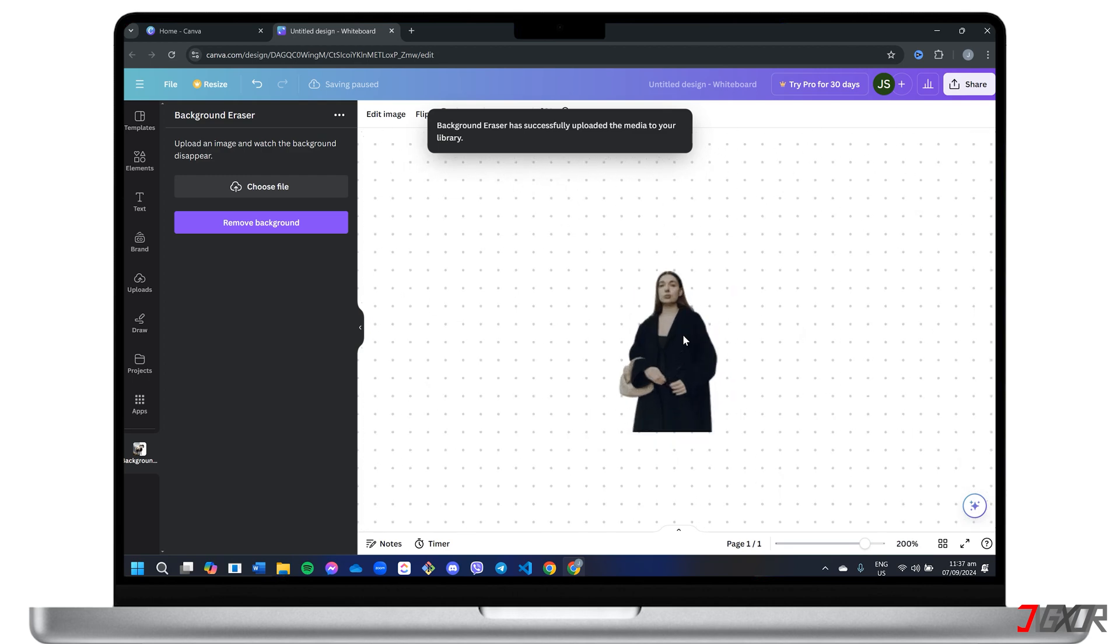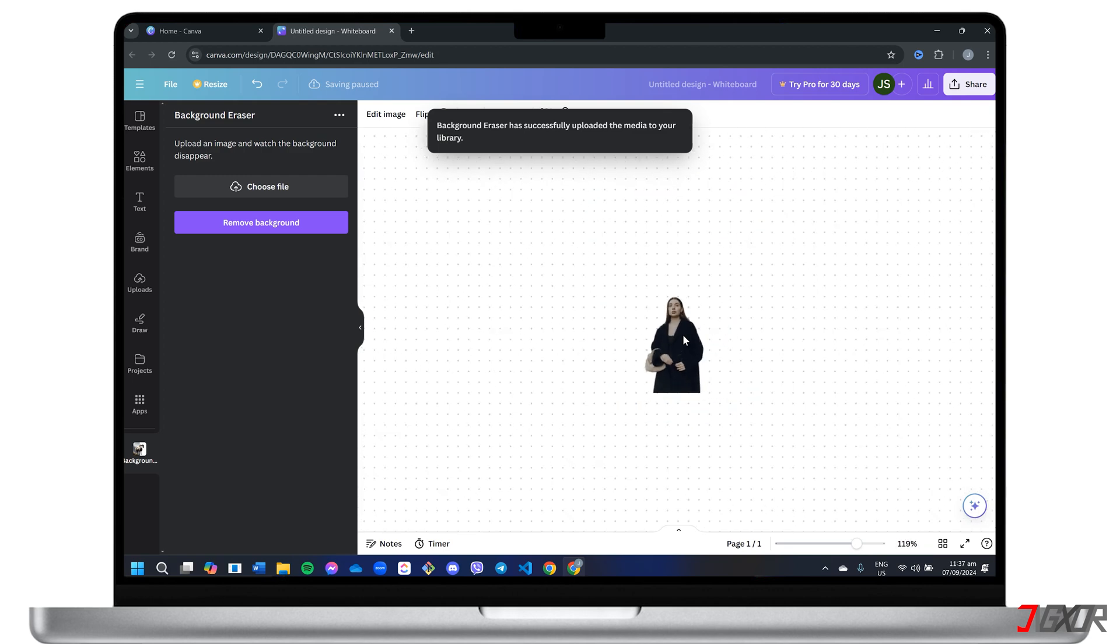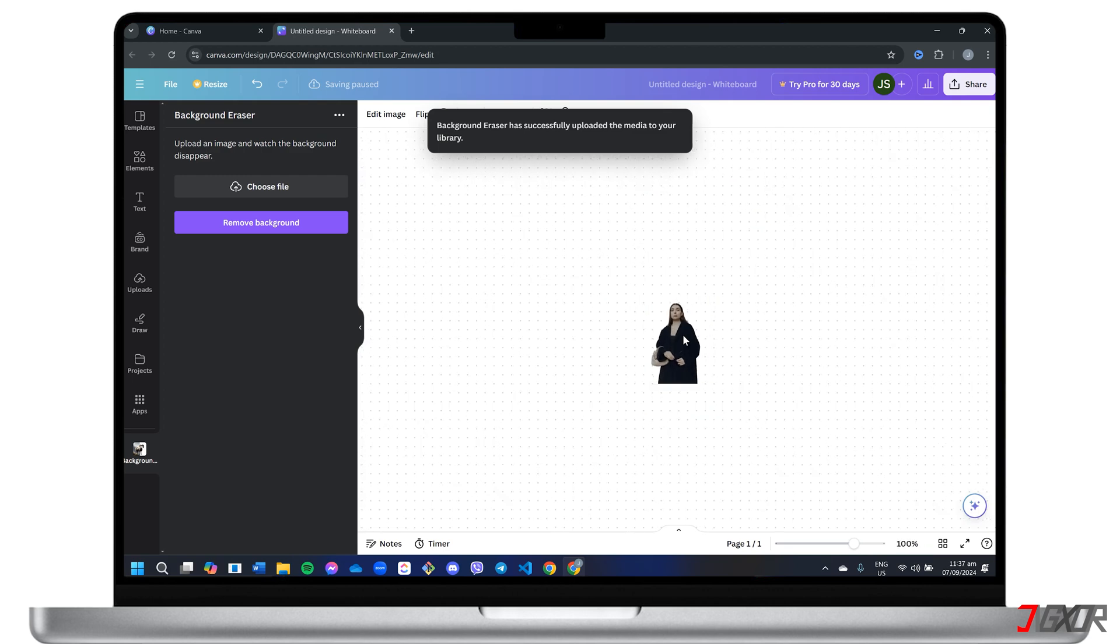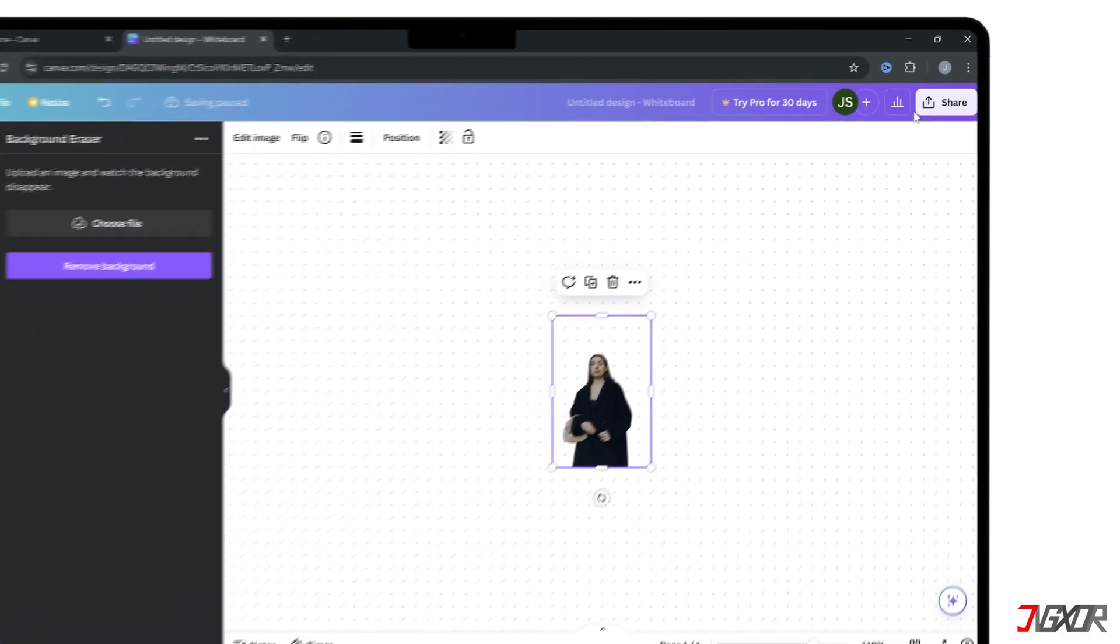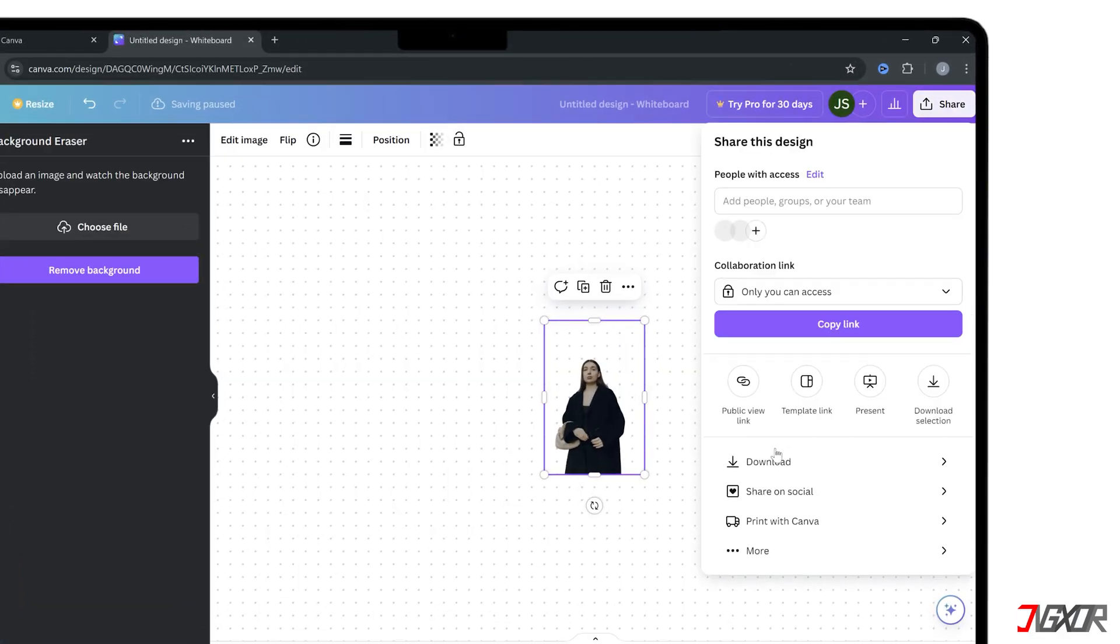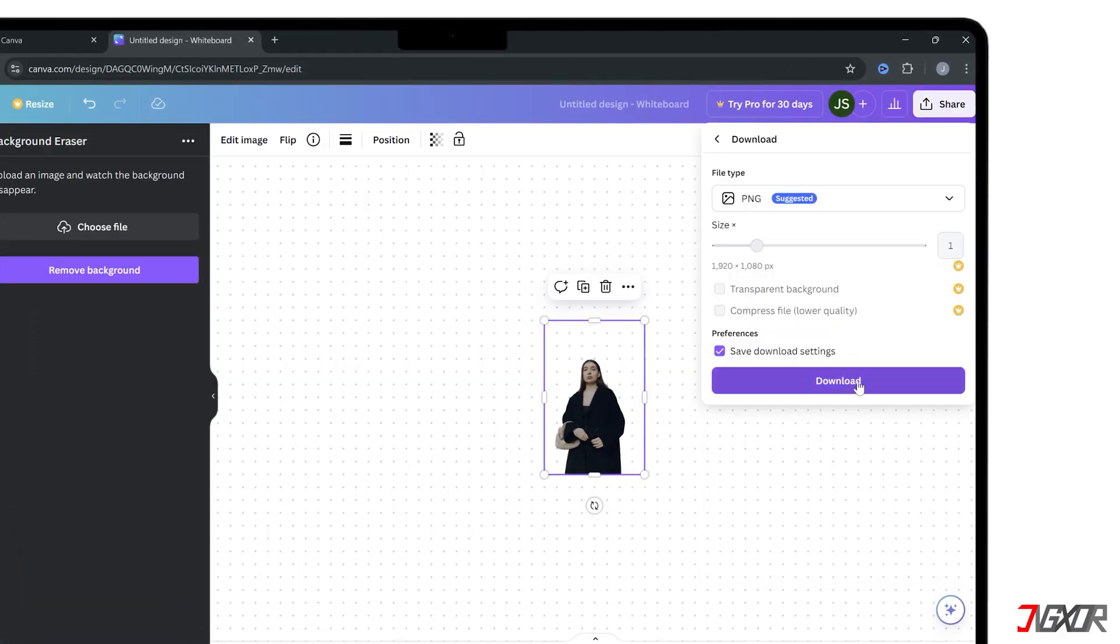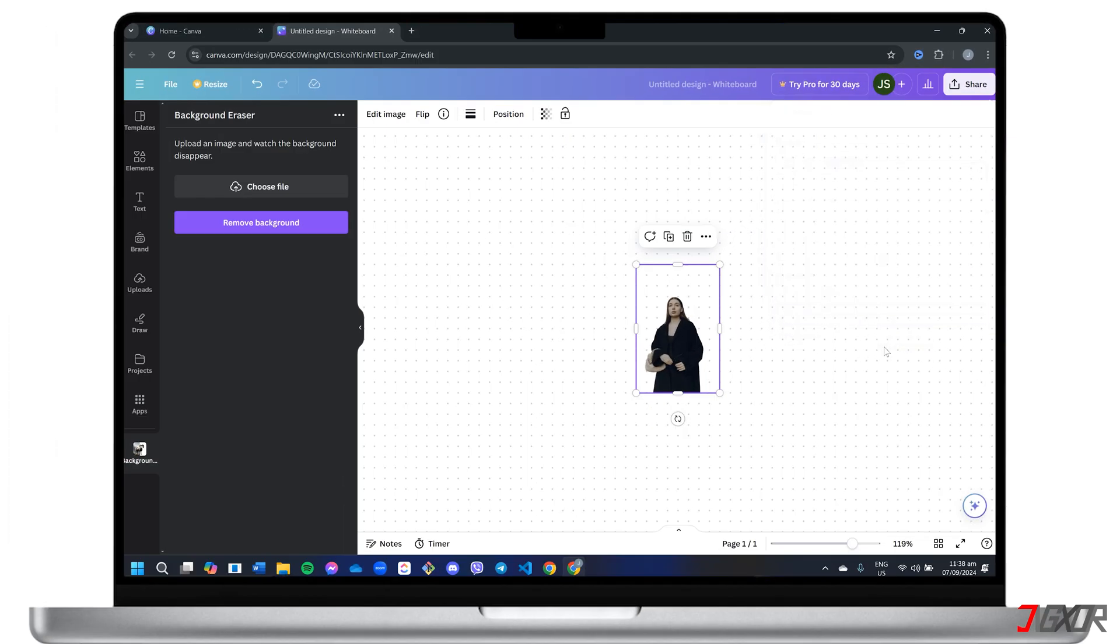You can then edit the image or place it on a new background of your choice. To download the final image, click Share in the upper right corner and select Download.